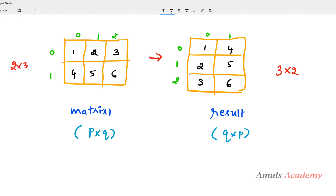It will flip the matrix along the diagonal — this is the main diagonal — so we will get 1, 4, 2, 5, 3, 6. Alright, so this is about the transpose of a matrix. Next we need to write the program.